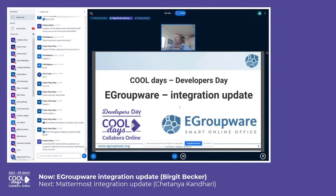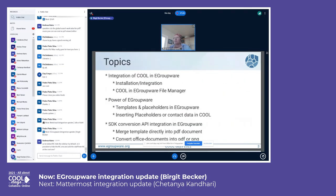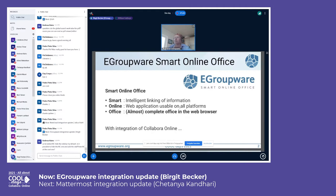Welcome to the eGroupware integration update. eGroupware is a smart online office — almost a complete office in the web browser, even with Collabora Online integration. We have a lot of applications including groupware applications, a Kanban board, a ticket system, a video system, and Rocket.Chat integration.